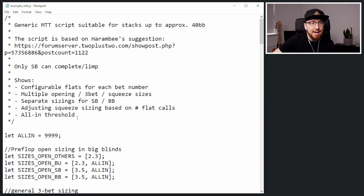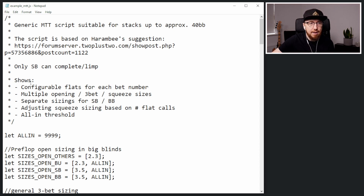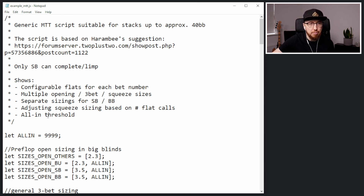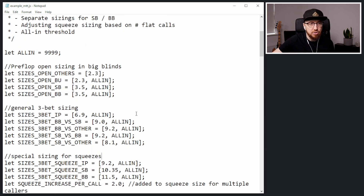I loaded this in Notepad and this is just the description at the top. This script was based on Harenby's suggestions — you can have a look at that forum post if you like. Only the small blind can complete or limp. And then you've got configurable flats for each bet number, multiple opening and three-bet squeeze sizes, separate sizings for the small blind and the big blind. You can also see they're adjusting squeeze size based on the number of flat calls and the all-in threshold.